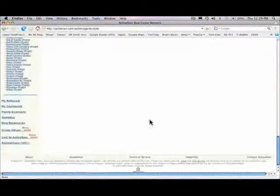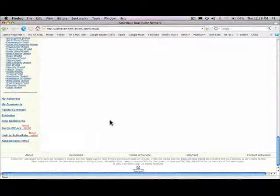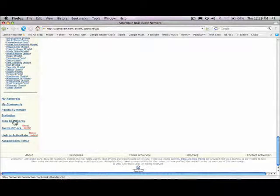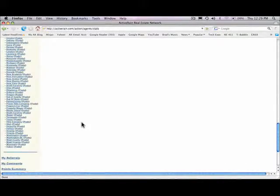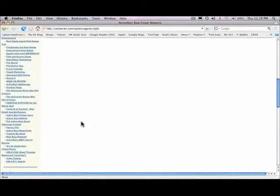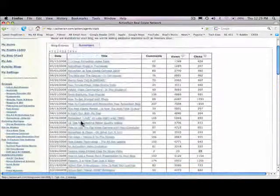The next area I wanted to cover are your blog bookmarks. As you're reading different blog posts on ActiveRain, you'll notice below each of them, and we'll go into a sample here.